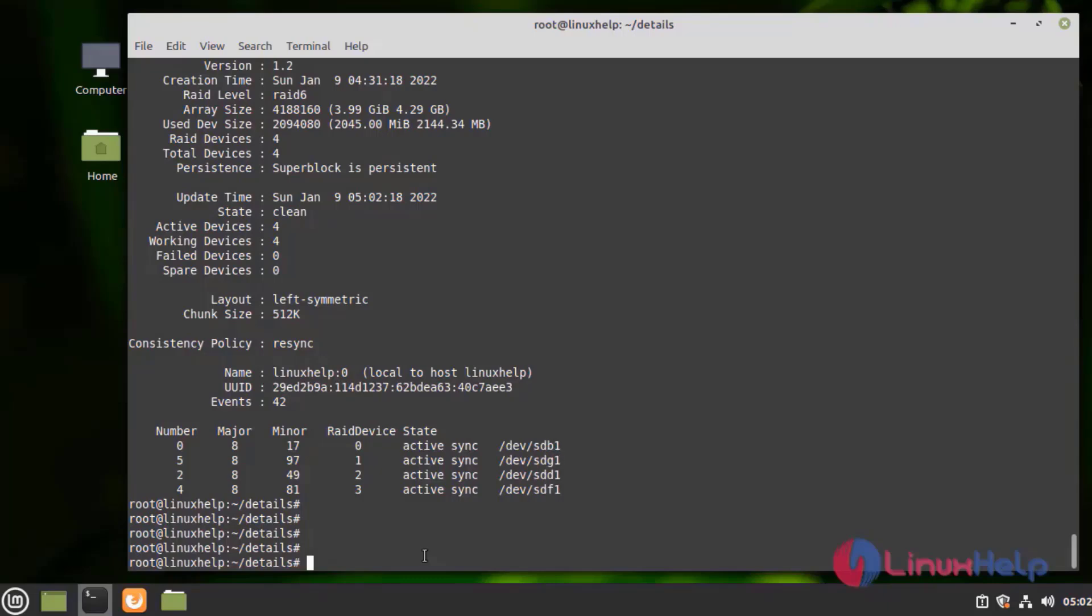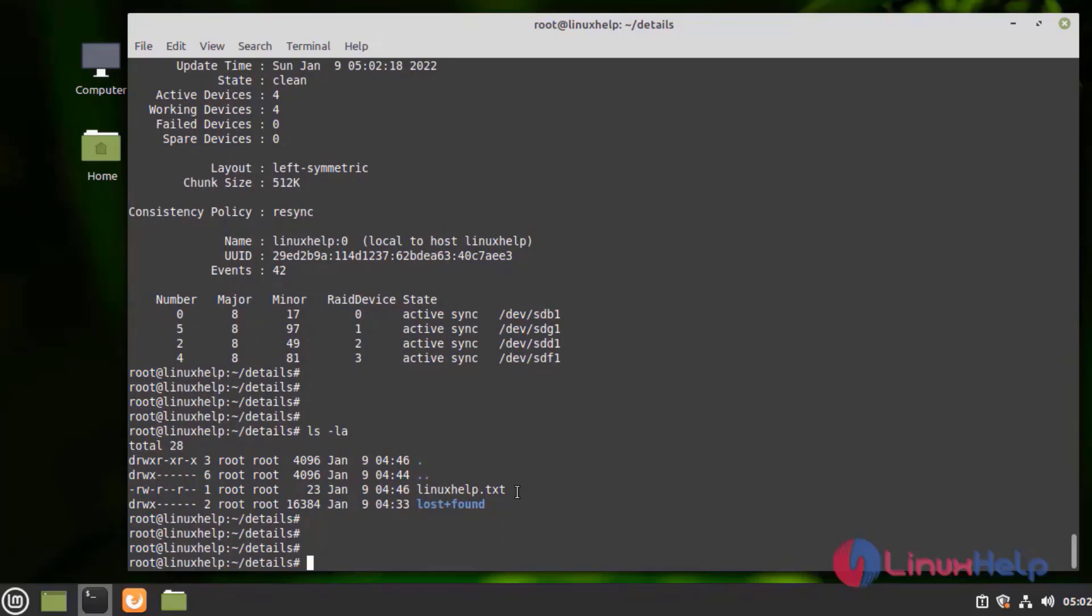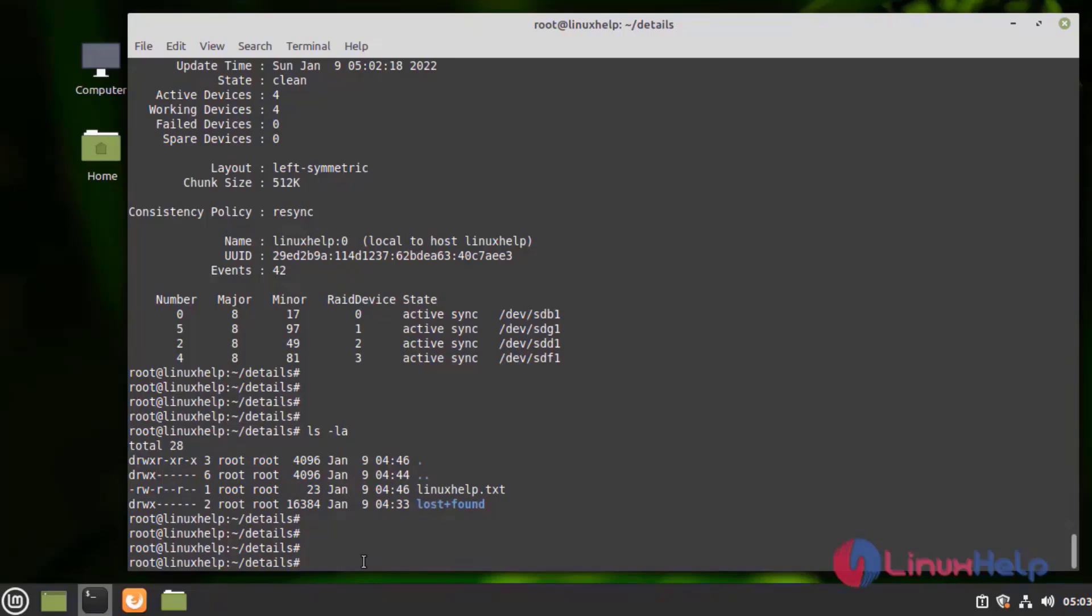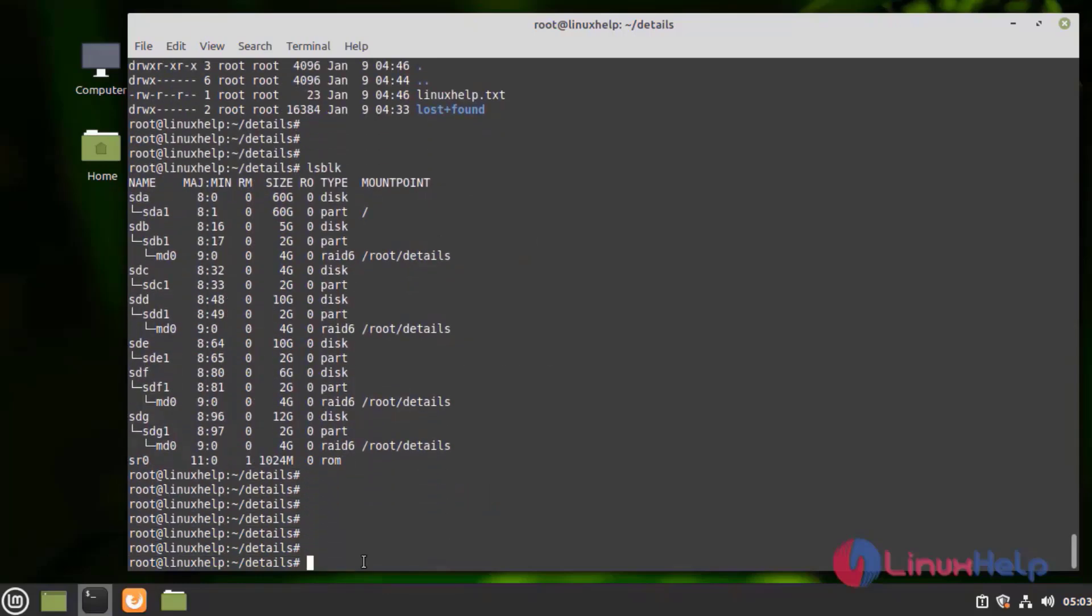Now check the directory. Here we can see the file without any data loss. It is in the safe condition. Now check the disk by using the following command. Here the SDF1 and SDG1 is mounted to the RAID. With this the process of configure RAID 6 on Linux Mint 20.2 has come to an end.